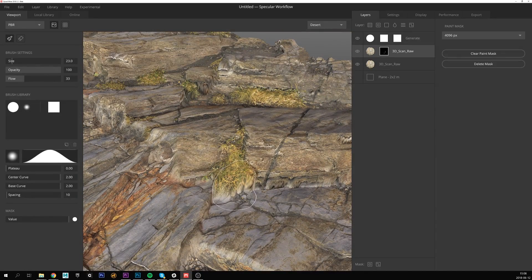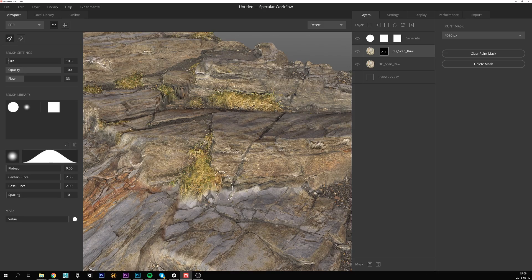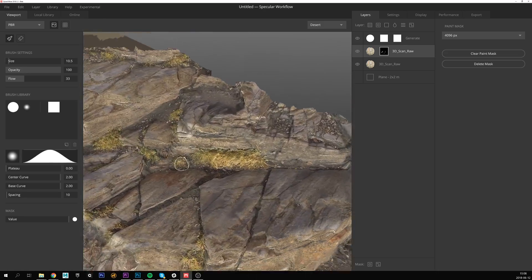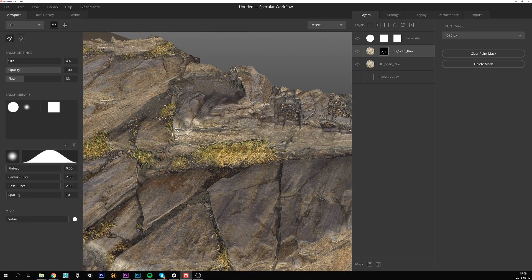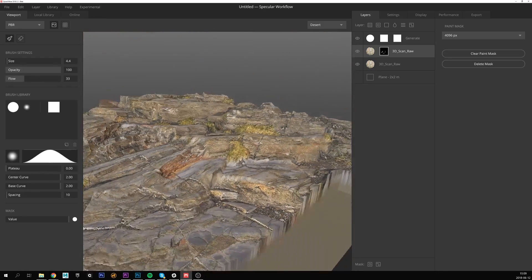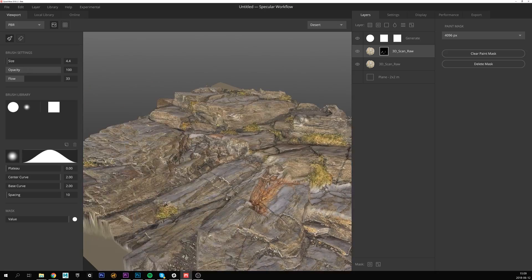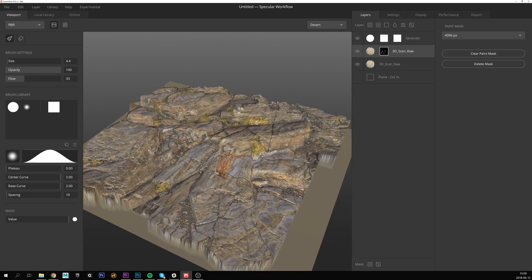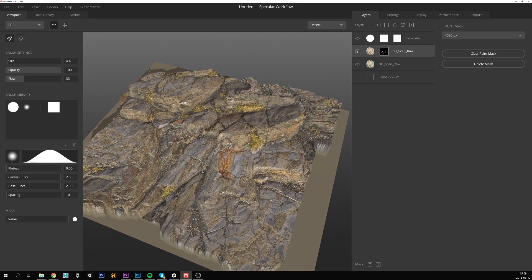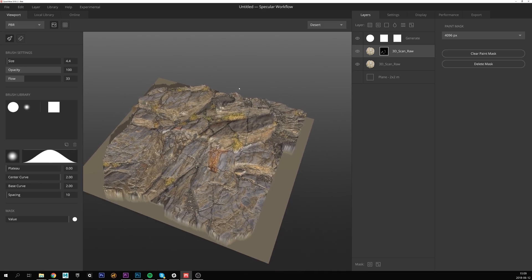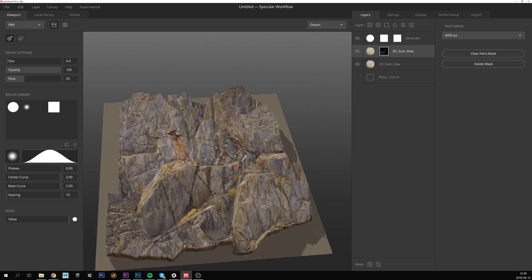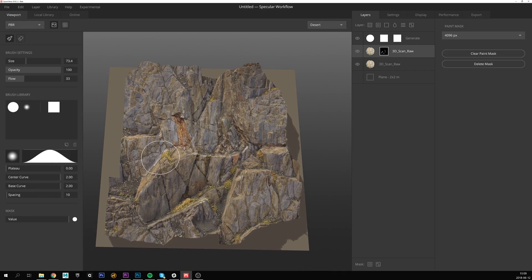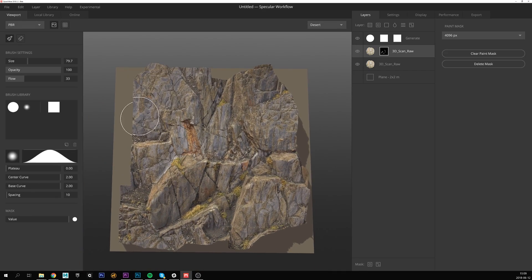I'm adjusting the brush size to match the area I'm working on by holding down S on the keyboard and middle mouse button dragging. You can also adjust the flow and opacity if you want to make even finer adjustments. As you can see when I'm toggling the visibility here, it really makes a huge difference.